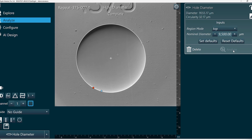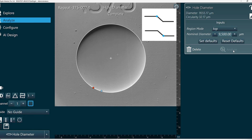We also have an option for the region mode. This is for the algorithm — it'll detect falling edge top or falling edge bottom, depending on what your application is looking for.